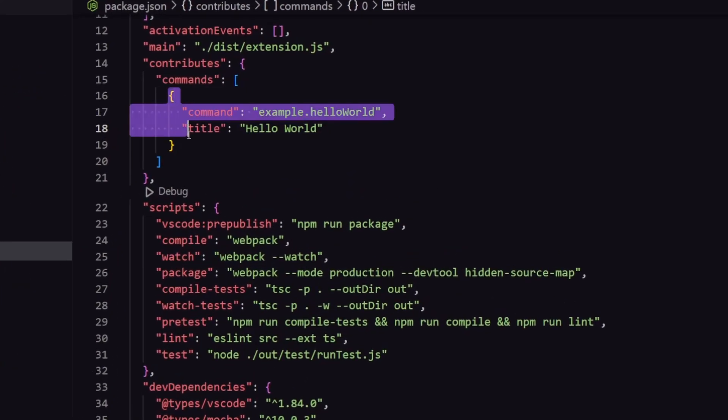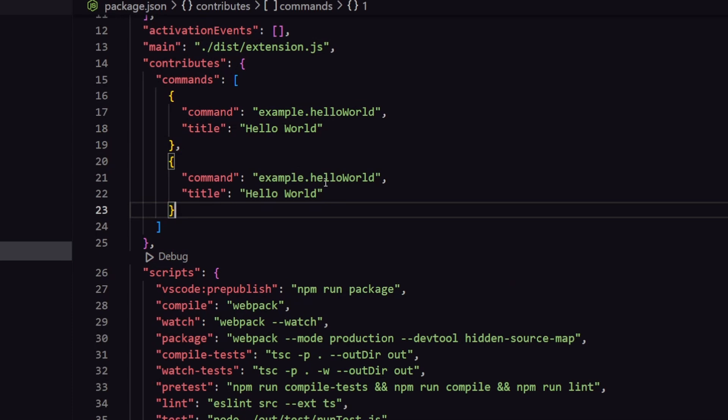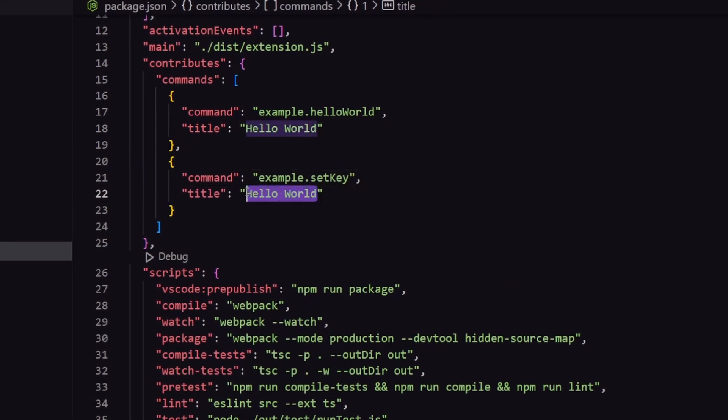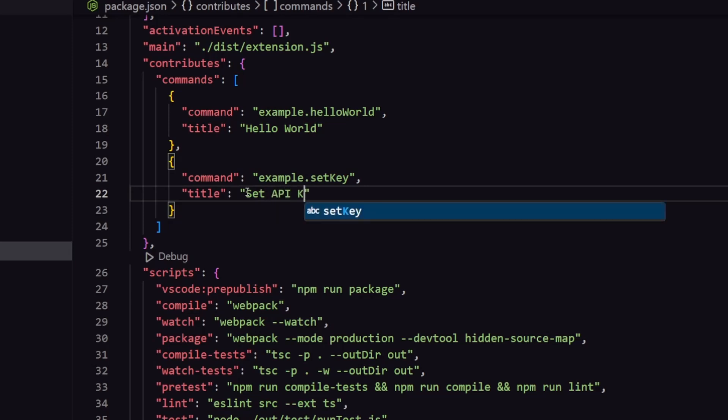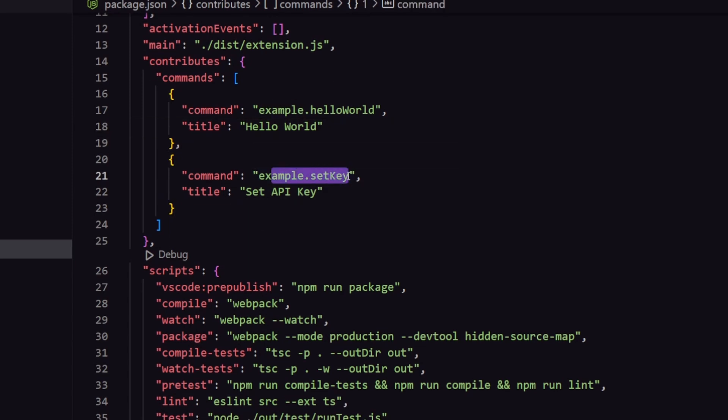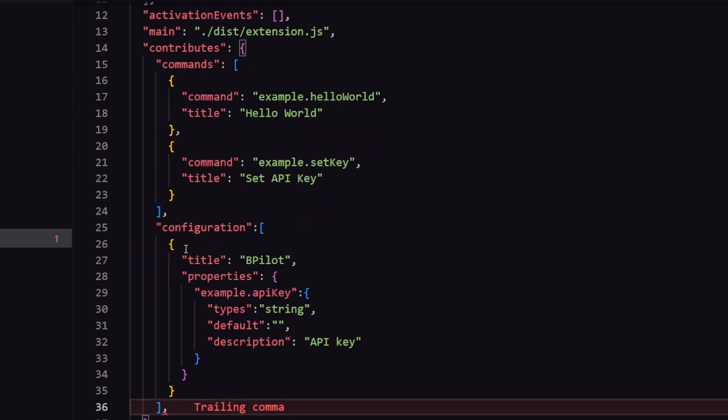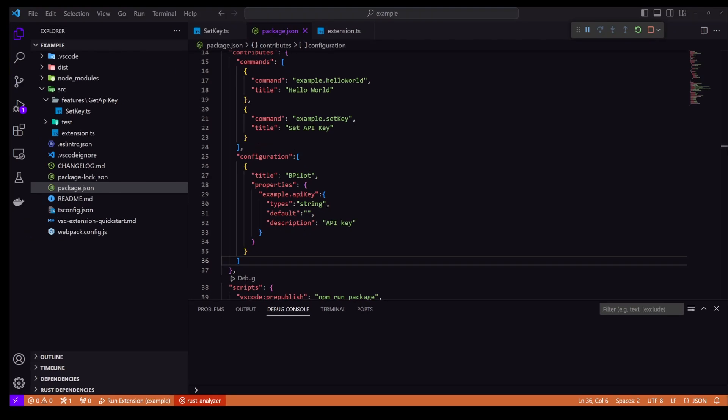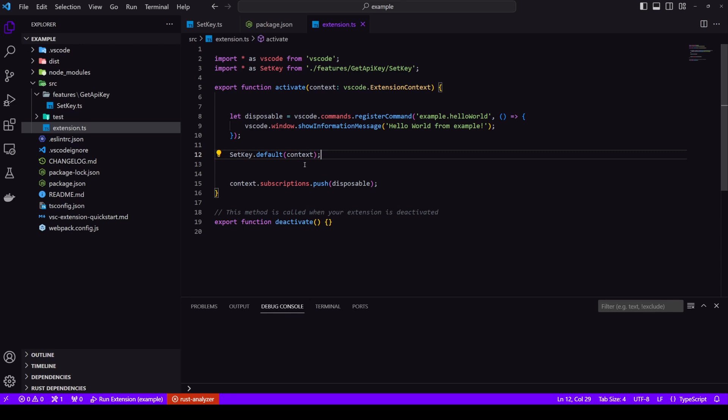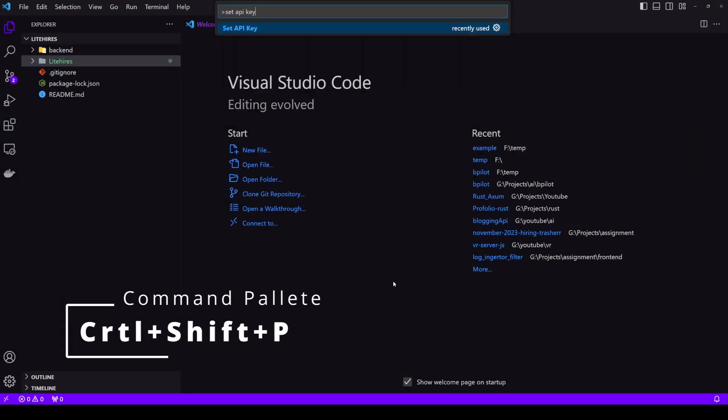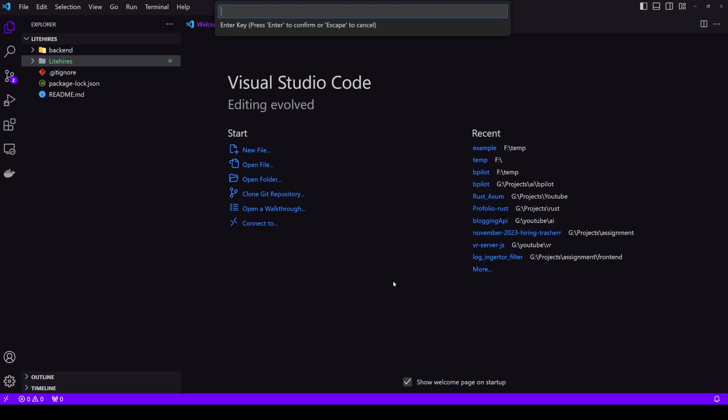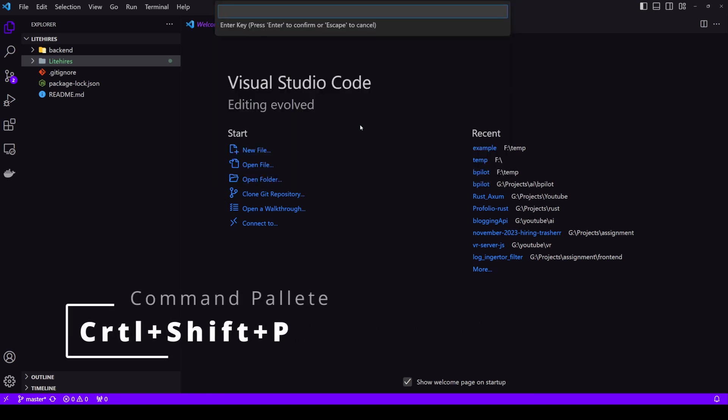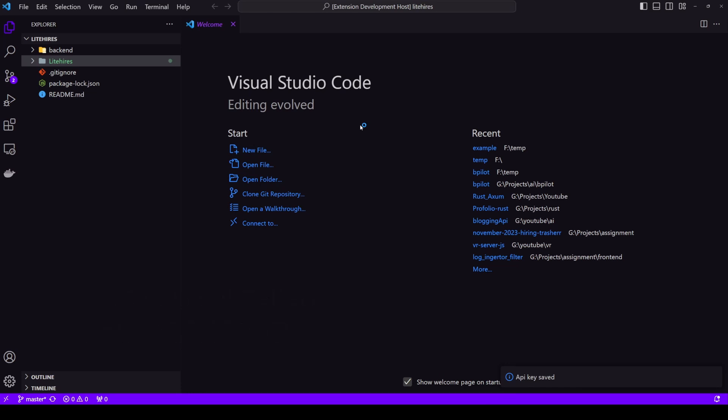Okay now here in package.json you can see we have a command. Let's make another command for set key. Okay after we have created this command inside our package.json, we also need to create the configuration. So this is the basic template configuration that we will be needing. So inside you can see we have properties and inside properties the key I defined inside set keys is the same as here. Okay now let's go to extension.ts. Now we need to register our command. It's quite simple we just import it and call set key.default and pass the context. Now let's run it and test it. As you can see no key found because I didn't enter anything. This time I'll enter test and API key saved.